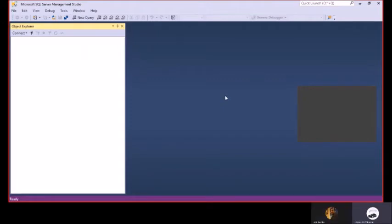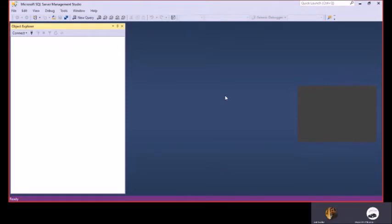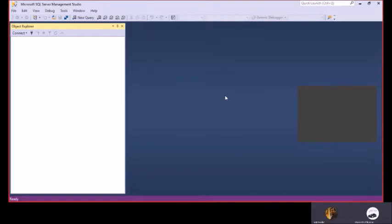We also have a client tool command line that is SQL CMD. You can also use different types of tools in the market like Dreamweaver or SQL Developer or many things, Visual Studio. These are just tools.